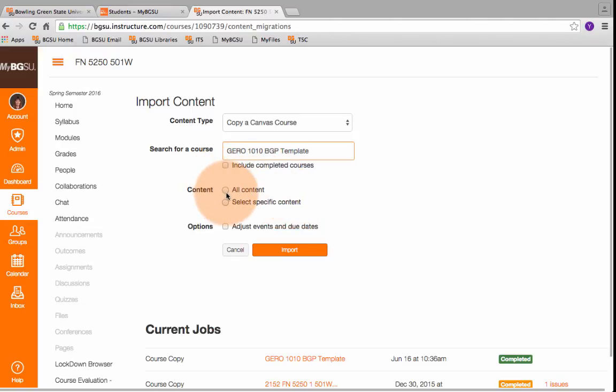Then I'm going to click on All Content. The template should only have the assignment that was in the BGP proposal. It shouldn't have extra syllabi or assignments or quizzes or anything else. The only thing you should be importing is the assignment, like a placeholder to have in the gradebook, and then the rubric with the learning outcomes that you will be assessing.